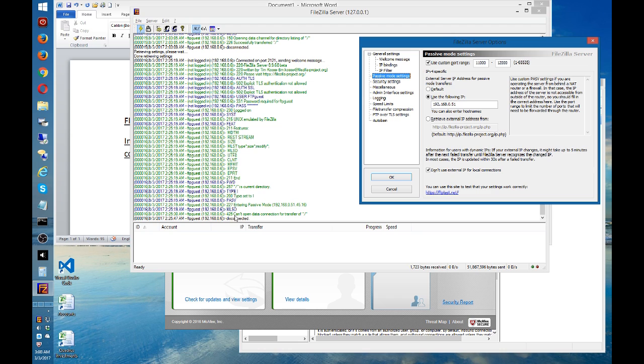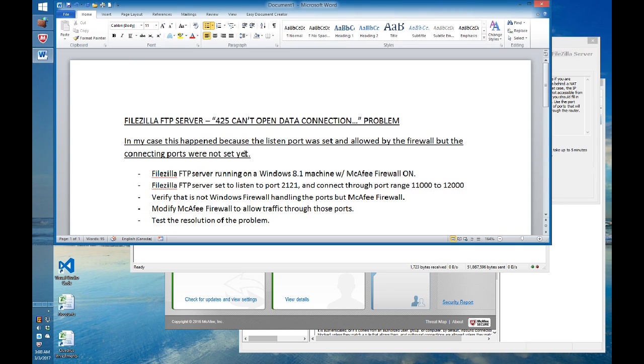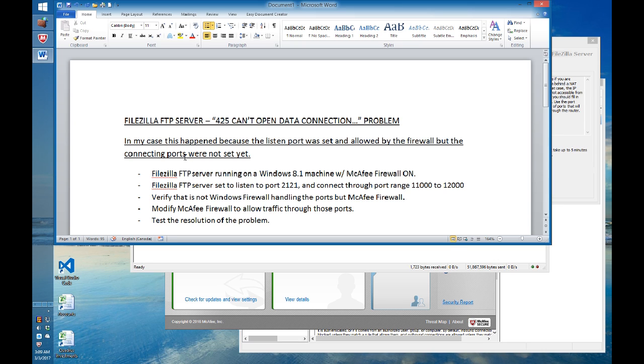The error says 425 can't open data connection for transfer. In my case, this happened because I had the listen port set and allowed by the firewall, but the connecting ports were not set yet.